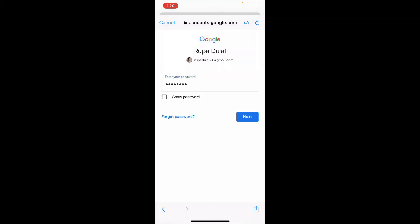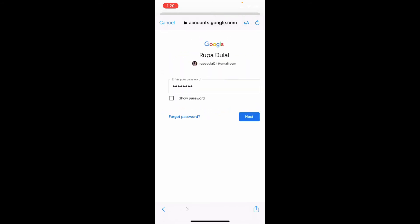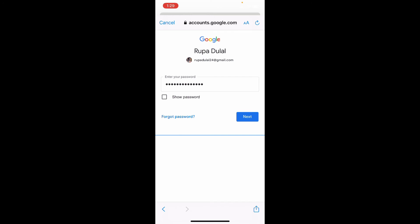After you're done typing in your password, tap on the next button. But if you don't remember your password during the process, tap on the forgot password link and follow the instructions. After you're done entering your credentials, tap next.